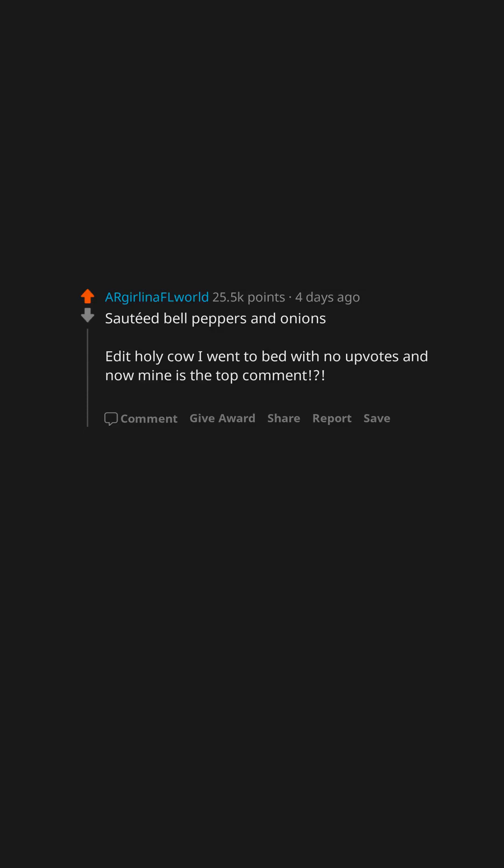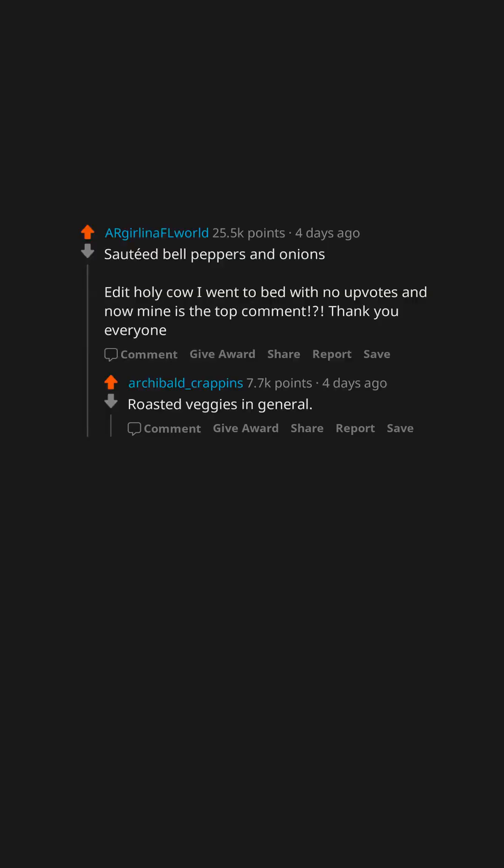Edit holy cow I went to bed with no upvotes and now mine is the top comment. Thank you everyone. Roasted veggies in general. Pepperoni.